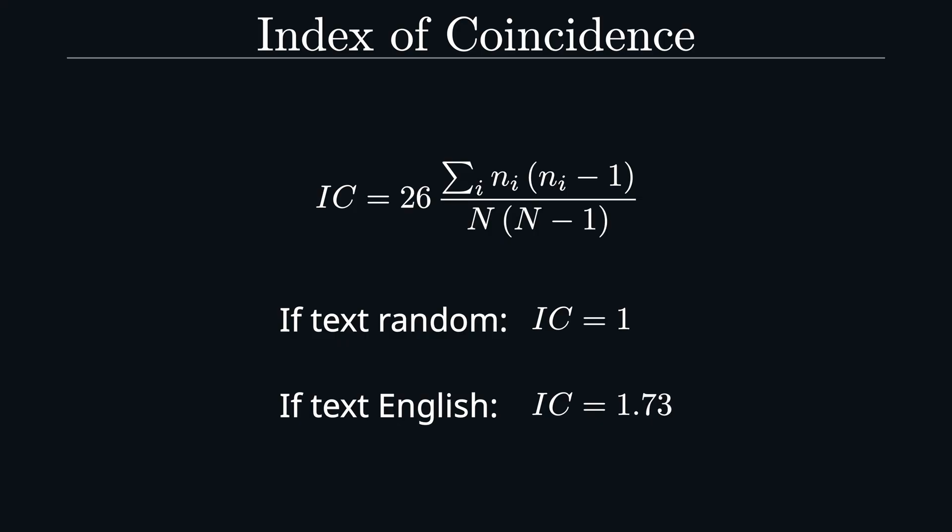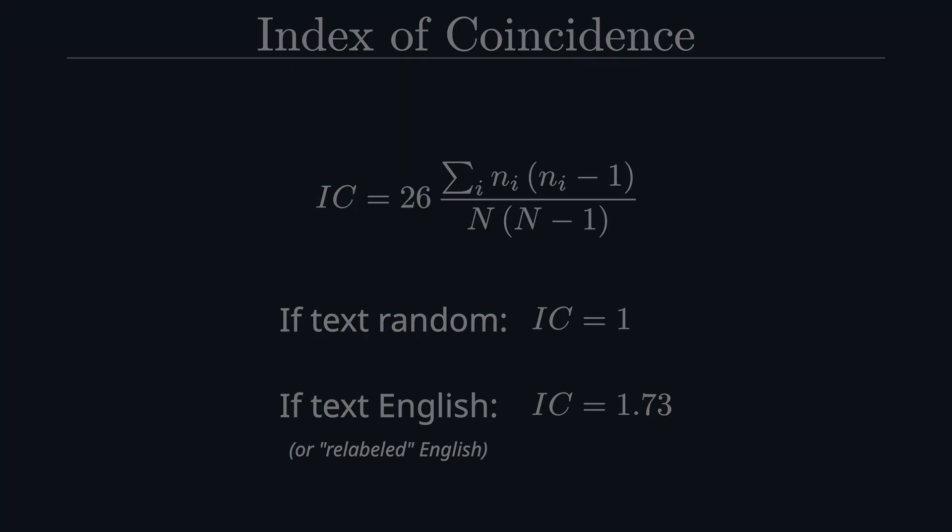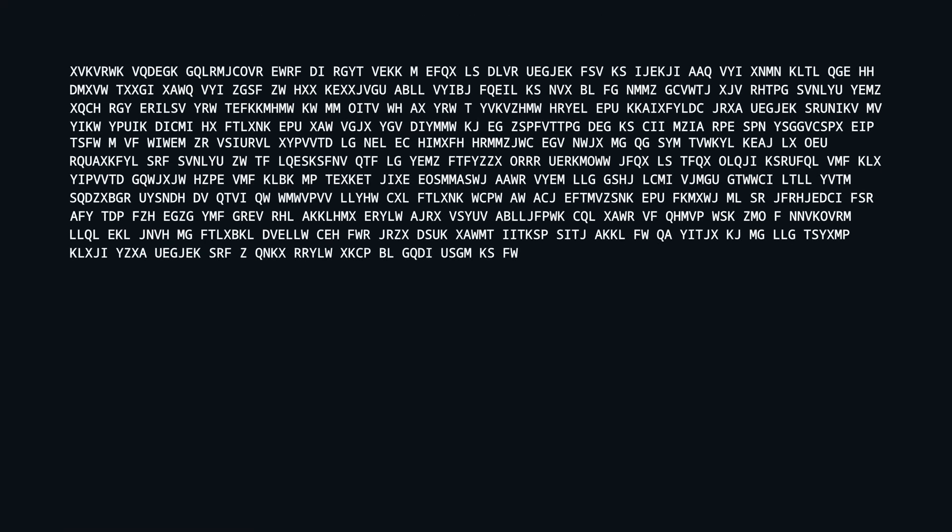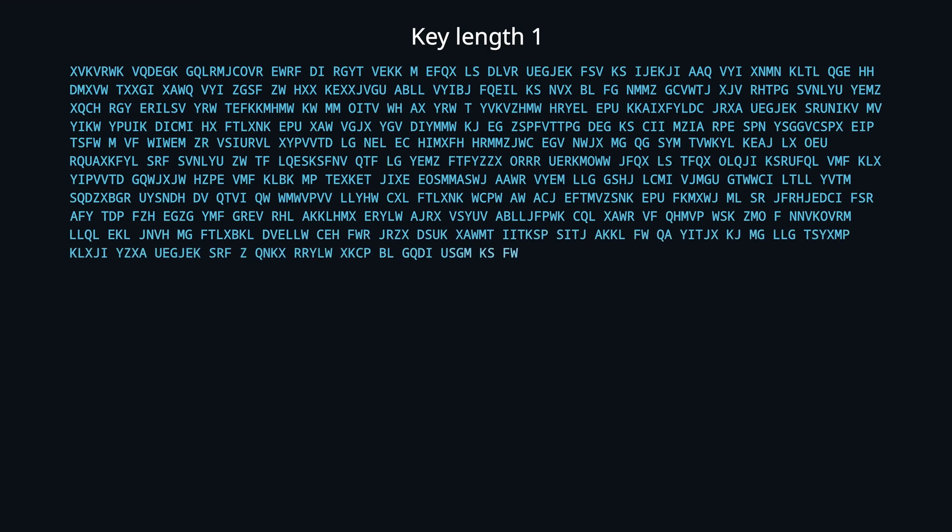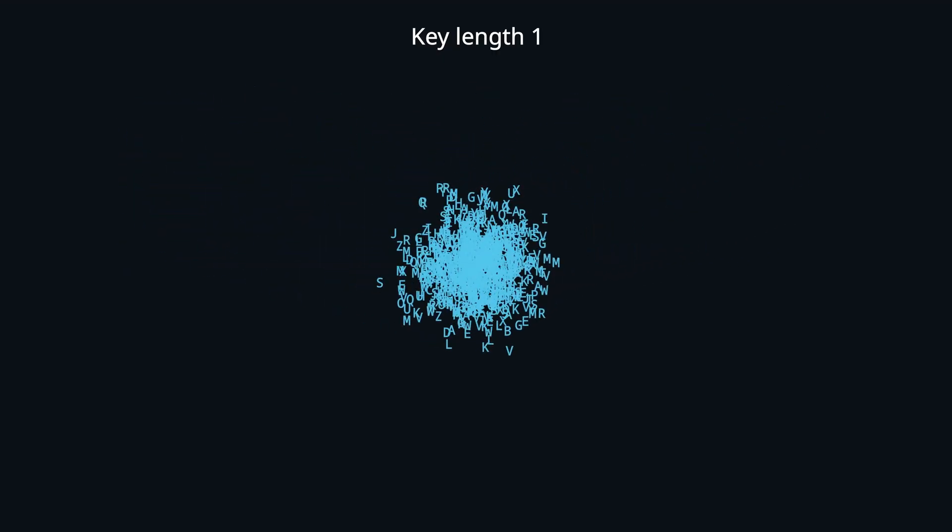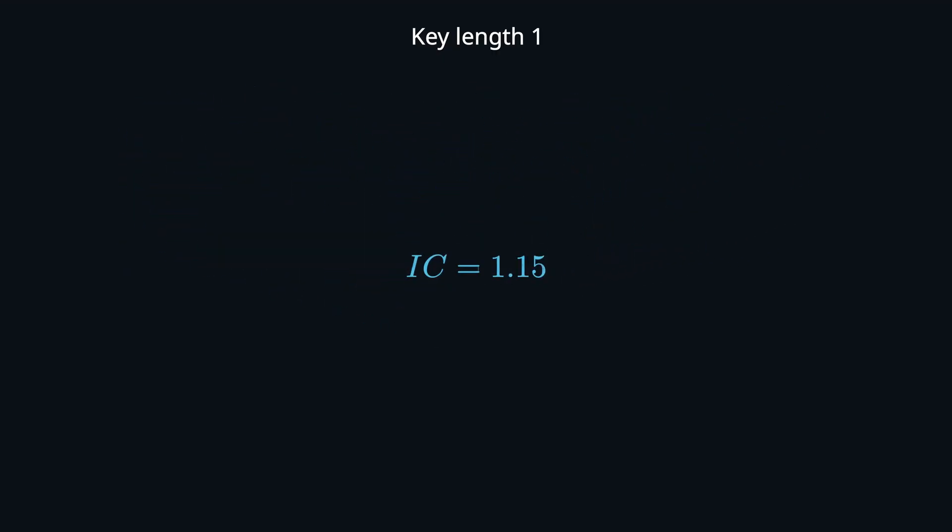And the important insight here is that this number is the same even after applying a substitution, as this effectively only means relabeling the letters, without actually changing anything about the letter frequencies themselves. Knowing this, we can just try all possible key lengths. That means building the groups and calculating the average index of coincidence over all groups for a given key length.